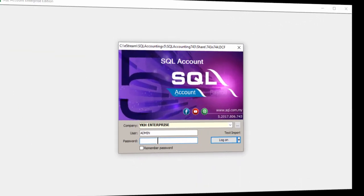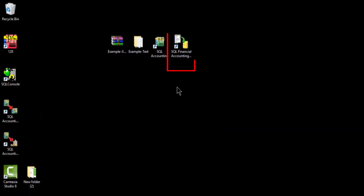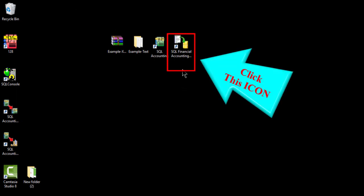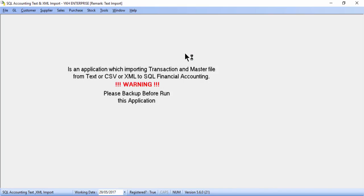To do import, you must log on to the relevant company first. Then double click this icon to launch the SQL import system.